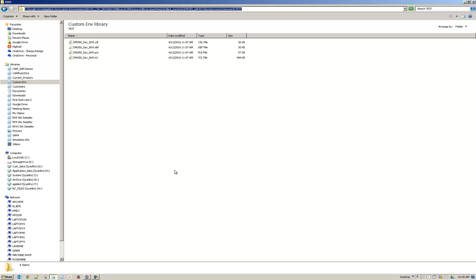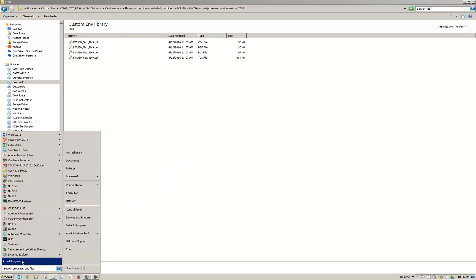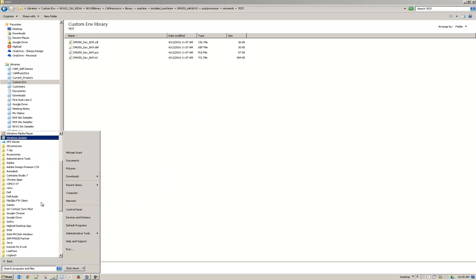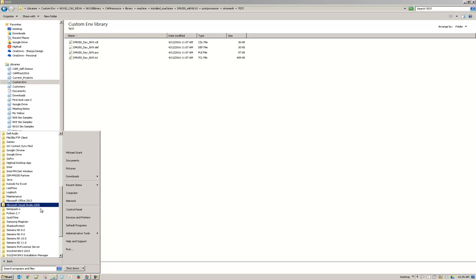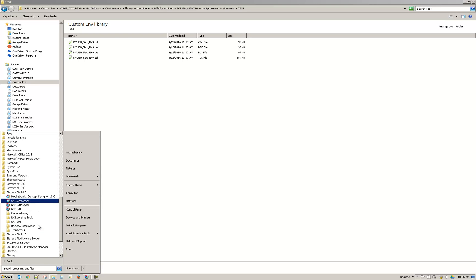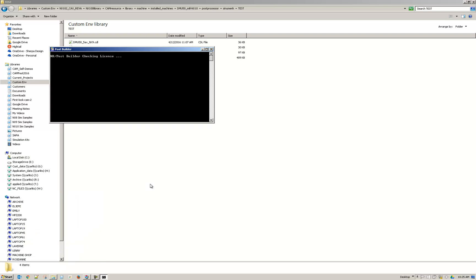So I'll demonstrate here one of the possible causes of not being able to open files. I'm going to browse to my Siemens NX 10 under all programs and then go to manufacturing post builder.